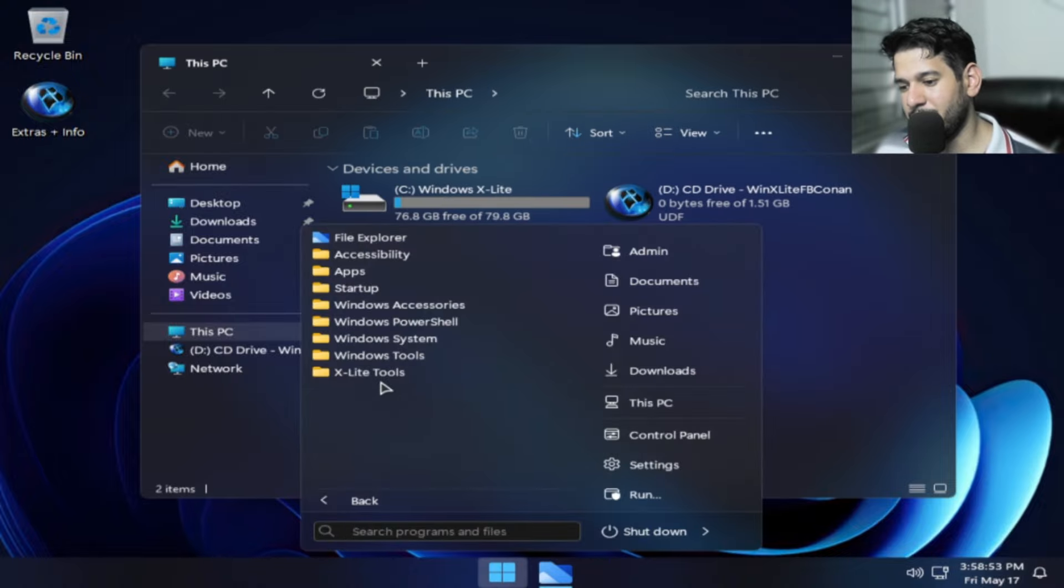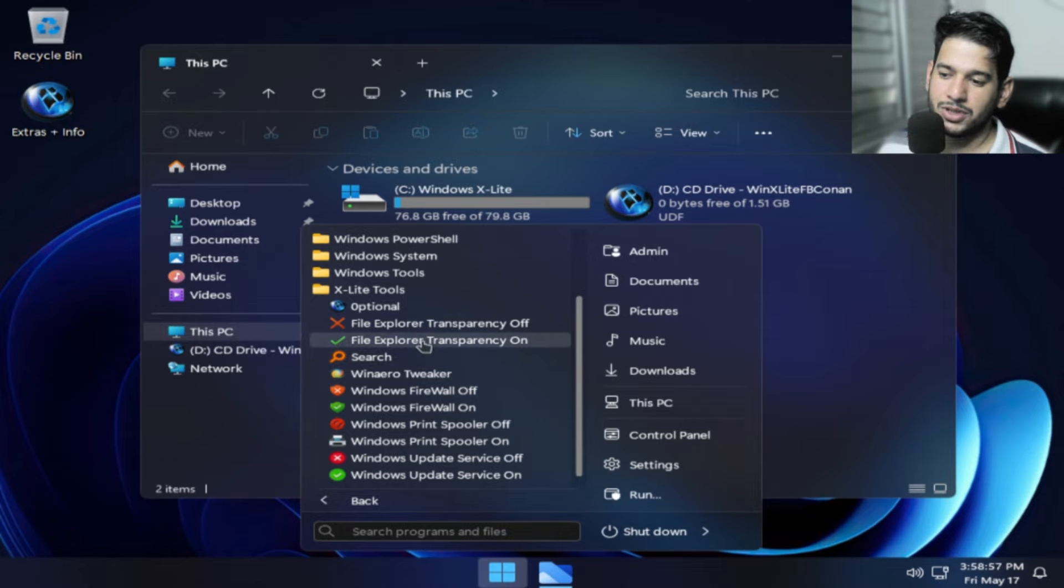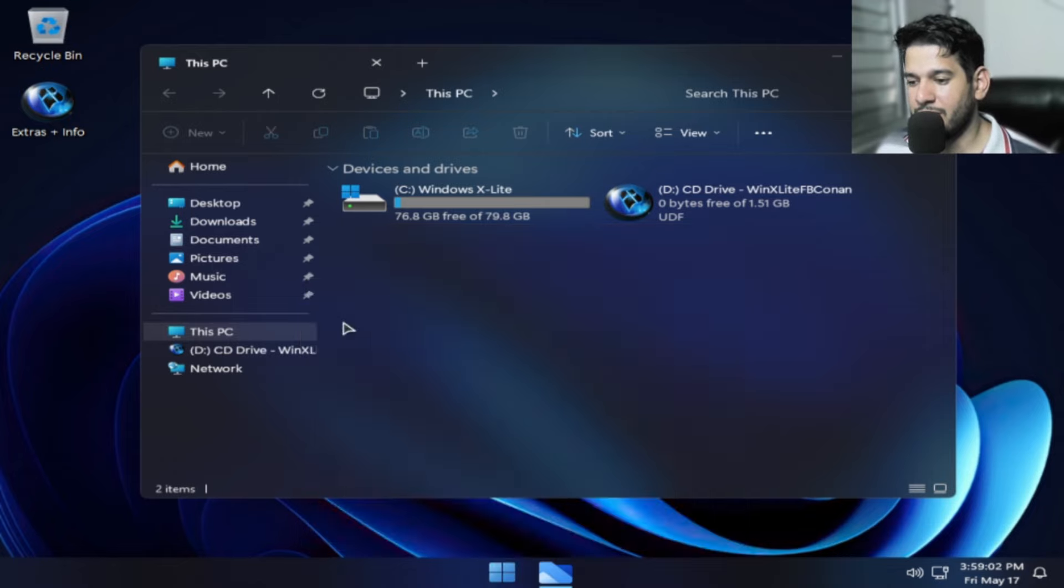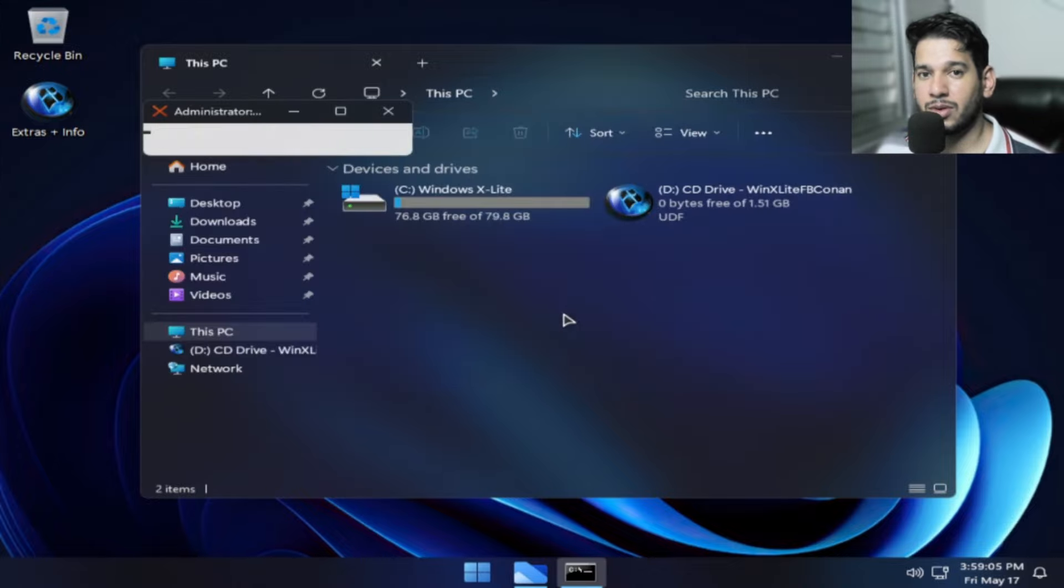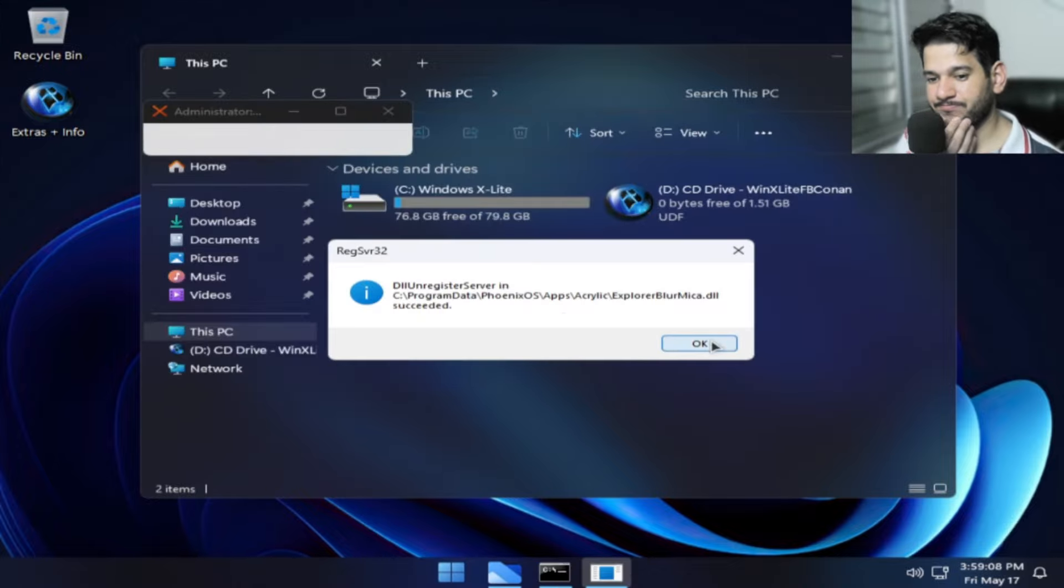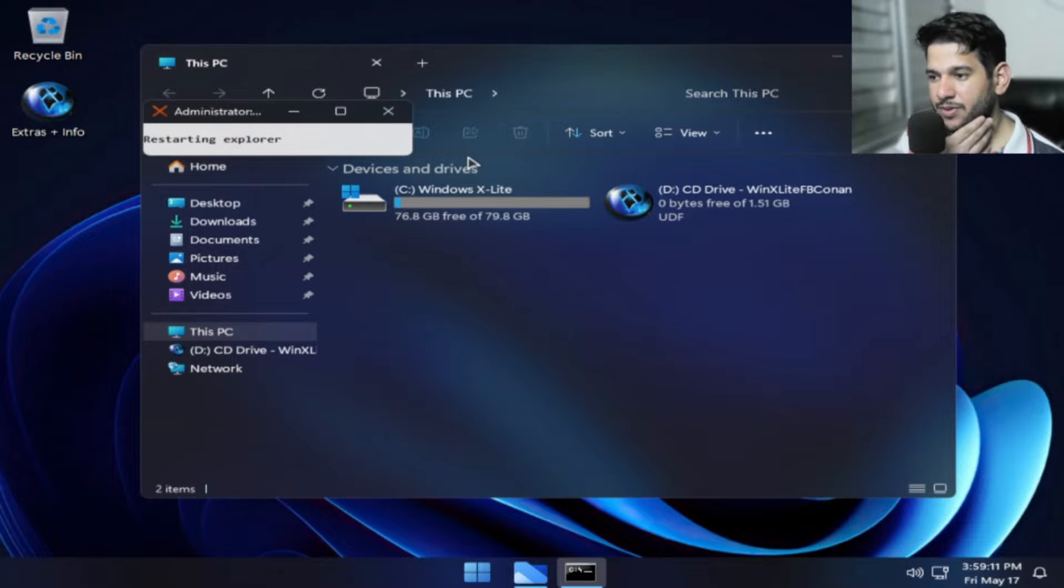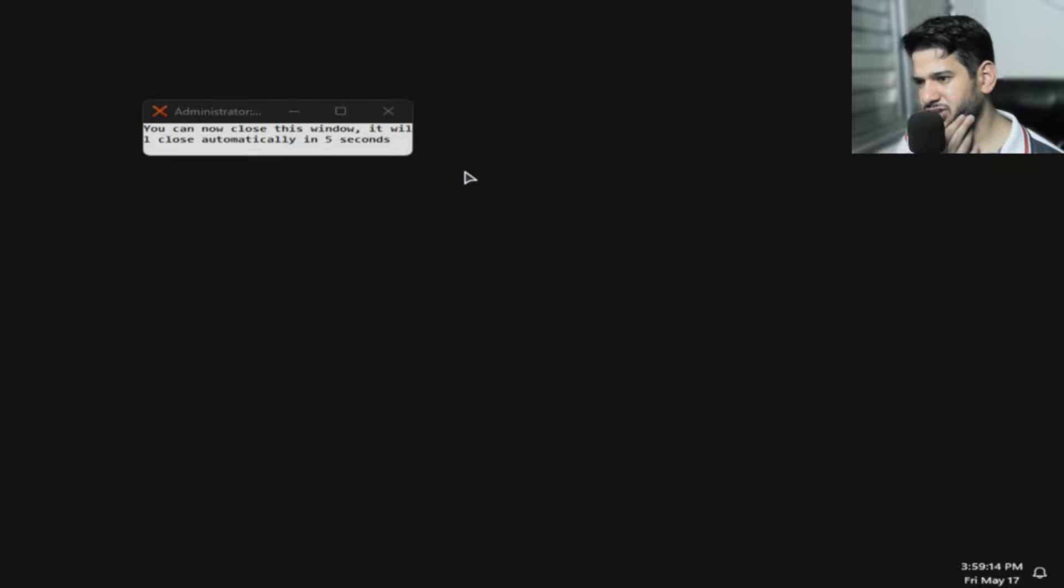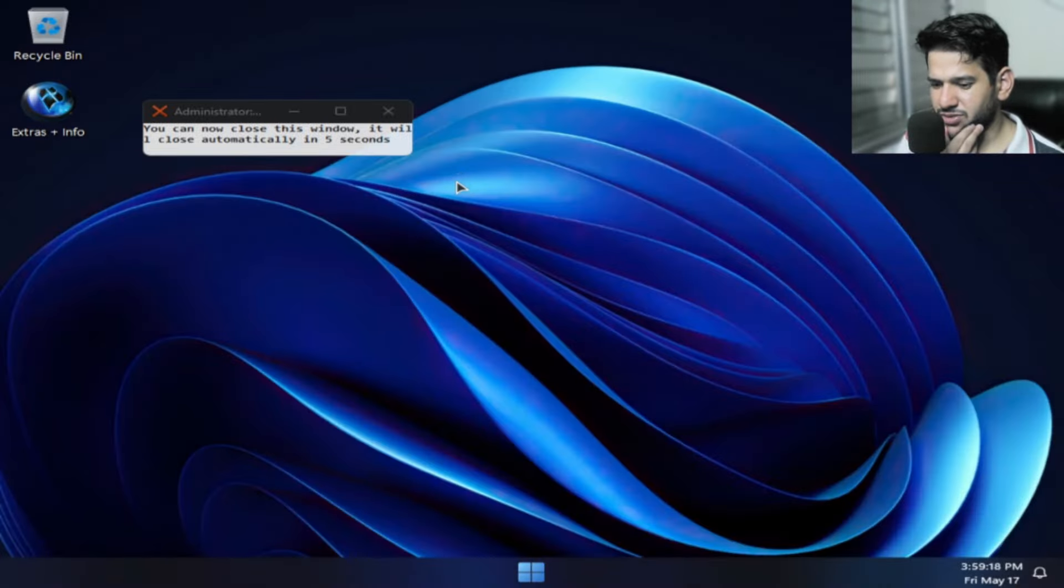Eu não quero que fique transparente ou eu quero que fique transparente. No meu caso, como eu já tinha ligado, eu vou desligar agora a transparência. Vou clicar em desligar a transparência e ele vai ficar totalmente dark. Restart, reinicie, vai estar reiniciando em 5 segundos.